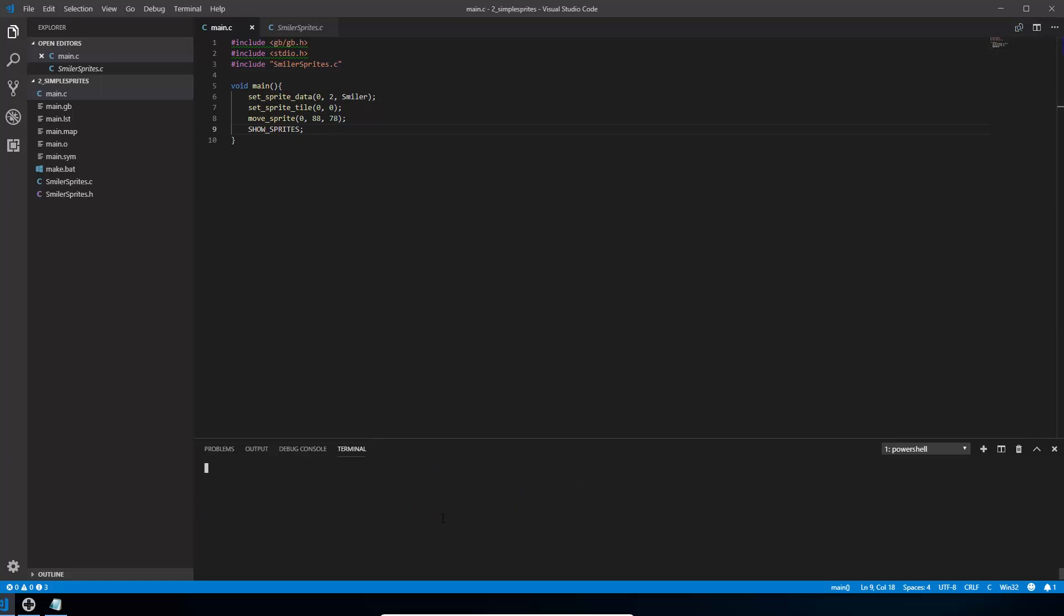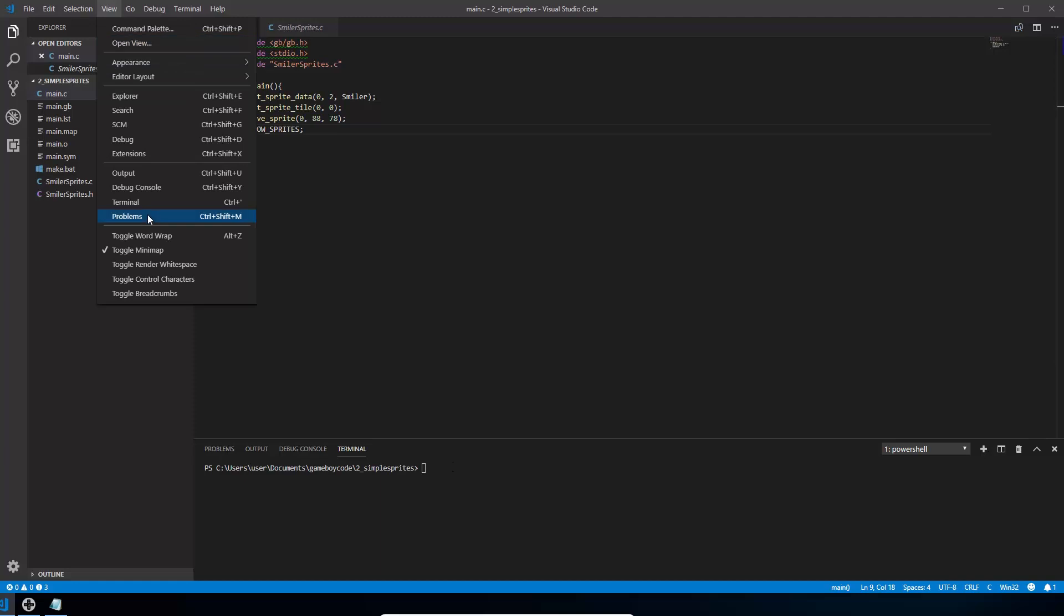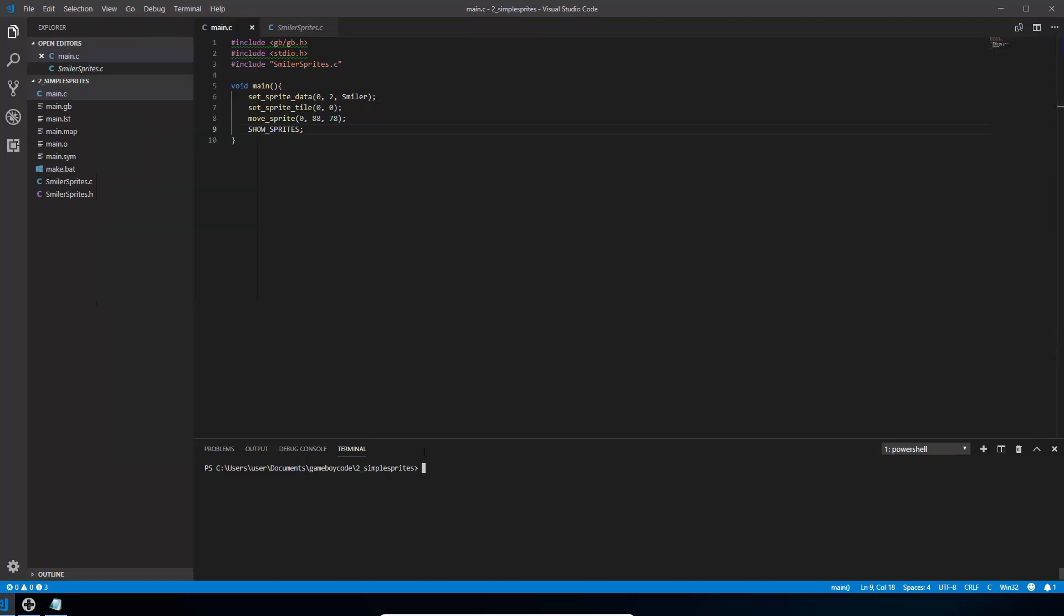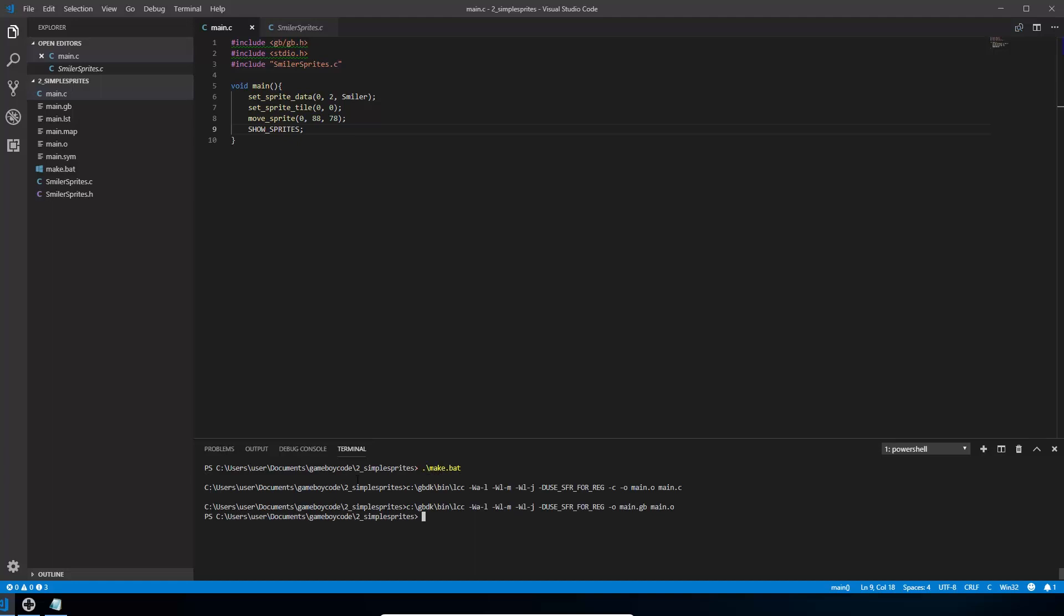So if we just go back to our terminal at the bottom here, like we had last time, you can go view terminal, and we're just going to run our make.bat file, which is the thing that actually compiles the code. So dot backslash make.bat. If everything runs through, you should just see these two lines without any errors, and then we should be ready to run it.